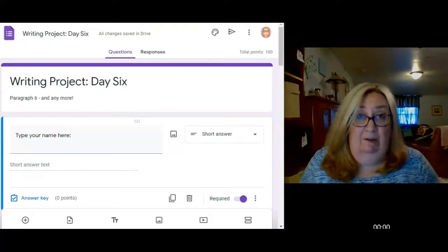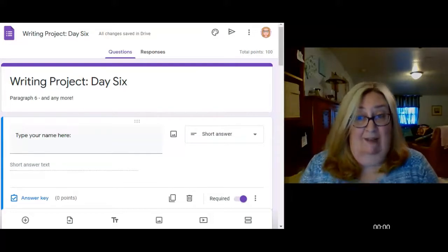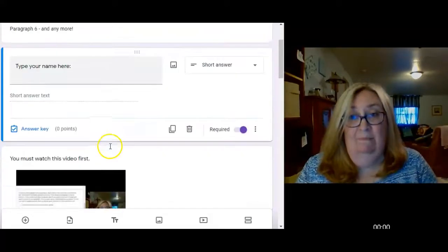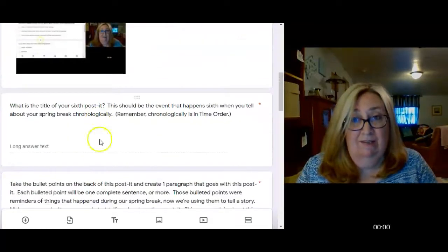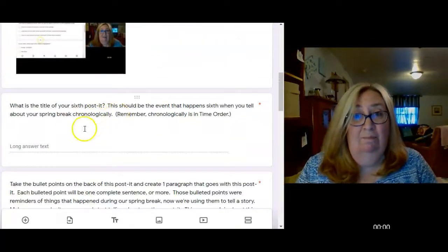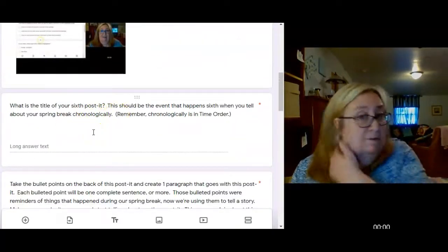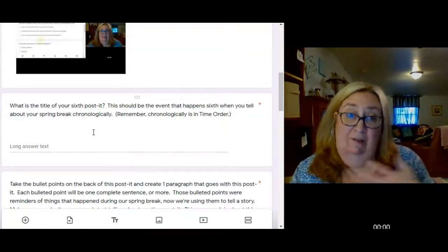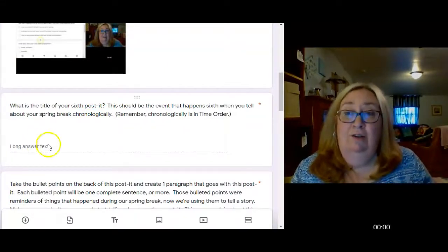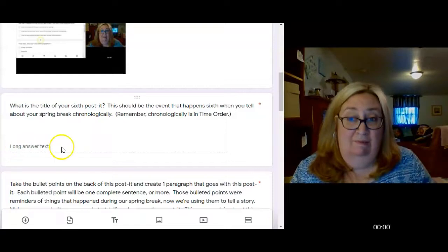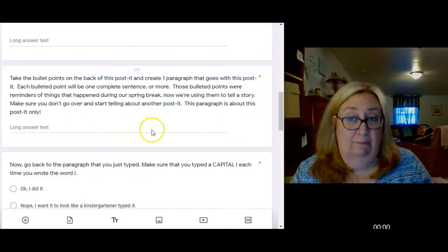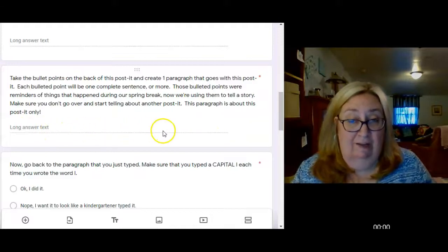But everybody will be typing paragraph six today. Same as we've been doing, type your name, get your sixth post-it. That's the event that happened sixth, and for most of you it's one of the last things that happened for spring break, or at least the part you want to tell us about. You're going to type the title of it here, take each bullet point, and write a sentence with each bullet point until you have your paragraph created here.